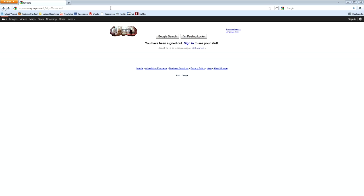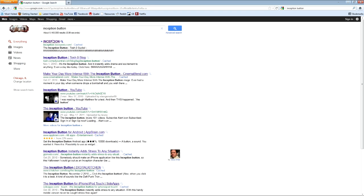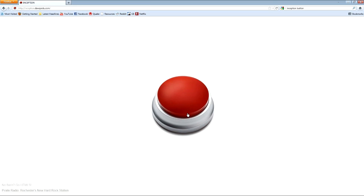This is where I would insert the inception button, so let's try that one more time. Oh, I already got it up there. Road to High Speed Internet, that's more like it.